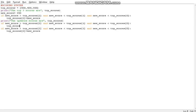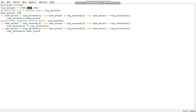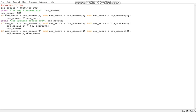So we set top_scores[2] equal to top_scores[1], which pushes the 400 down into the 300 slot. Then after that it's just the normal update: top_scores[1] equals new_score. So if the score is like 450, this slot becomes 450 and 400 gets pushed down to the third position. That's the push-down logic.